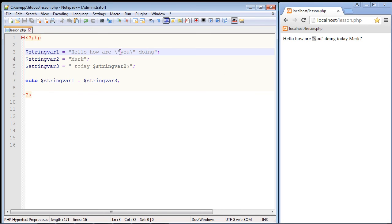By the way this would also apply for single quotes. So if you had single quotes here you would also need to put in this backslash to unconfuse PHP.